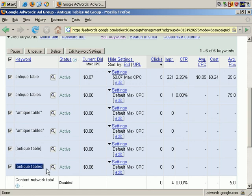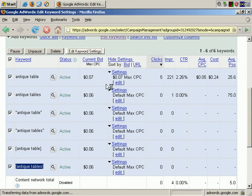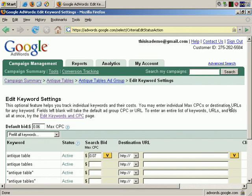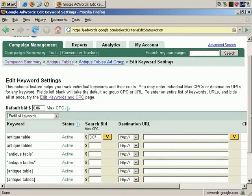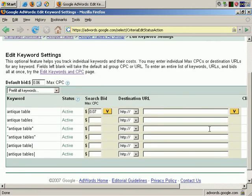But to make our changes, we'll click on Edit Keyword Settings, and at this time I'm going to change it to 4 cents per click. Then if I click on this button, it copies that rate to all the other keywords in this ad group.